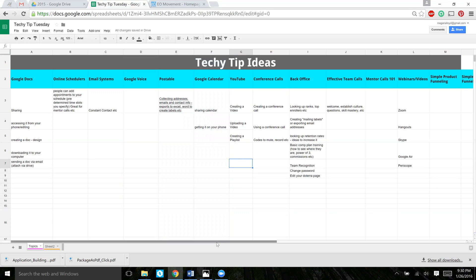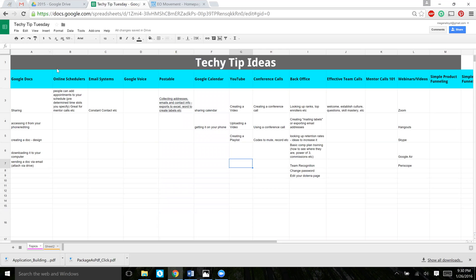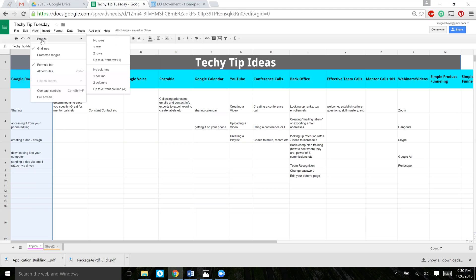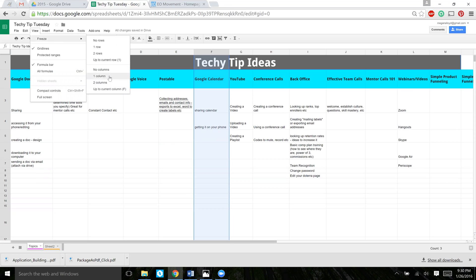Sometimes with this spreadsheet there's so much information going all the way over that I want to freeze columns so I can still see them when I move across the spreadsheet. You can do that by going up to the View tab and clicking Freeze. You can choose to freeze the first row or first column, the second column, or even freeze up to a certain column. For today, let's just freeze one column. Let's freeze up to the F column — go to View, Freeze, One Column.